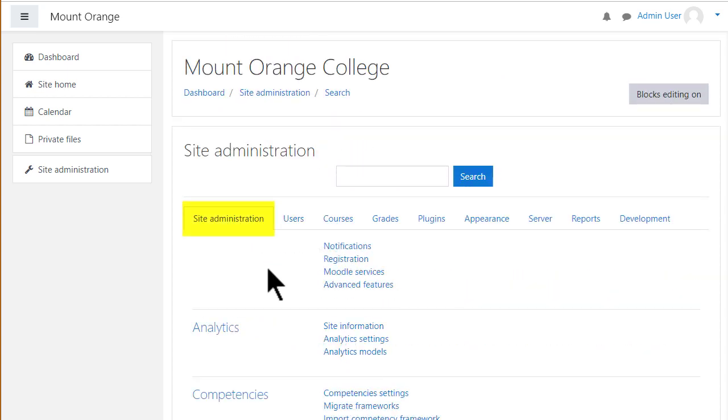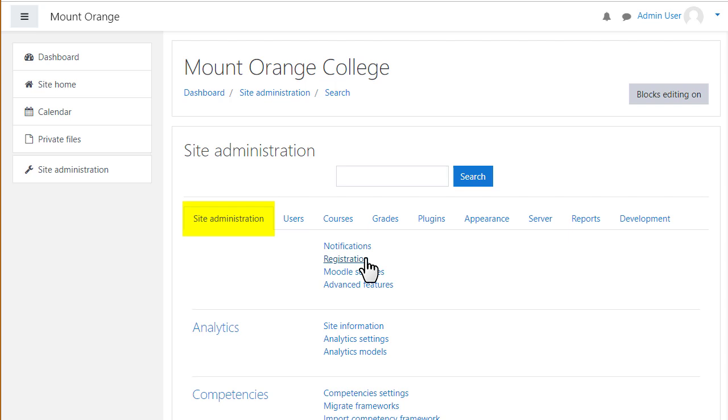From the first tab, notifications is where you can see your version of Moodle and registration is where you go to register your site. From advanced features, you can turn on or off some items which you might not need.